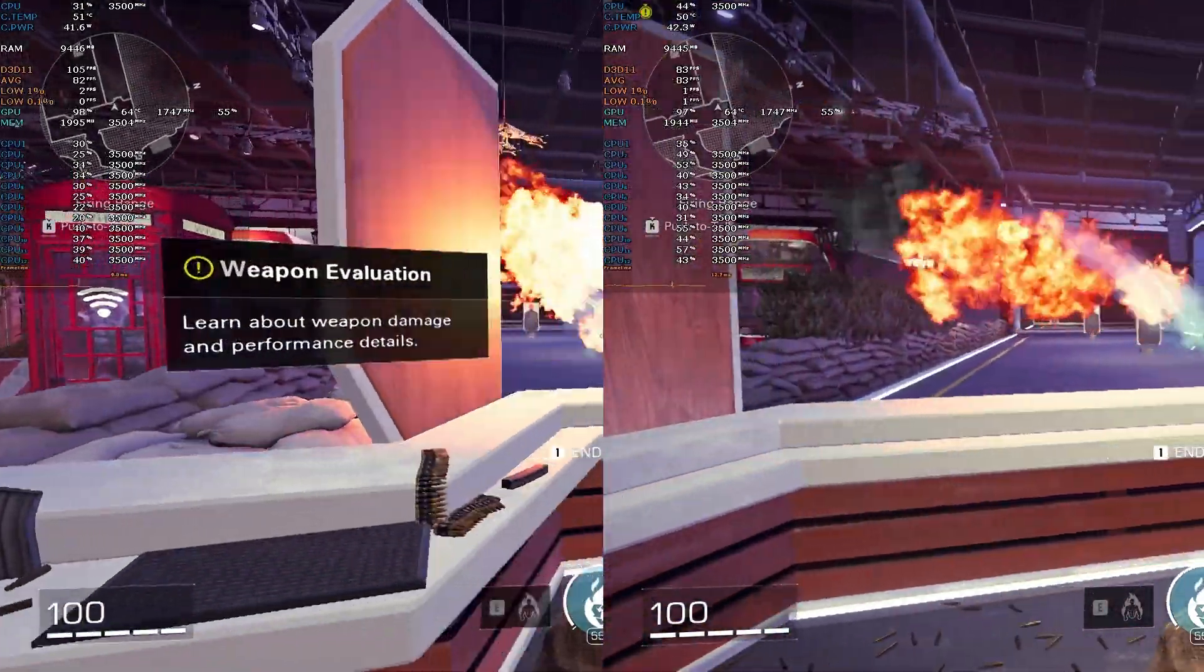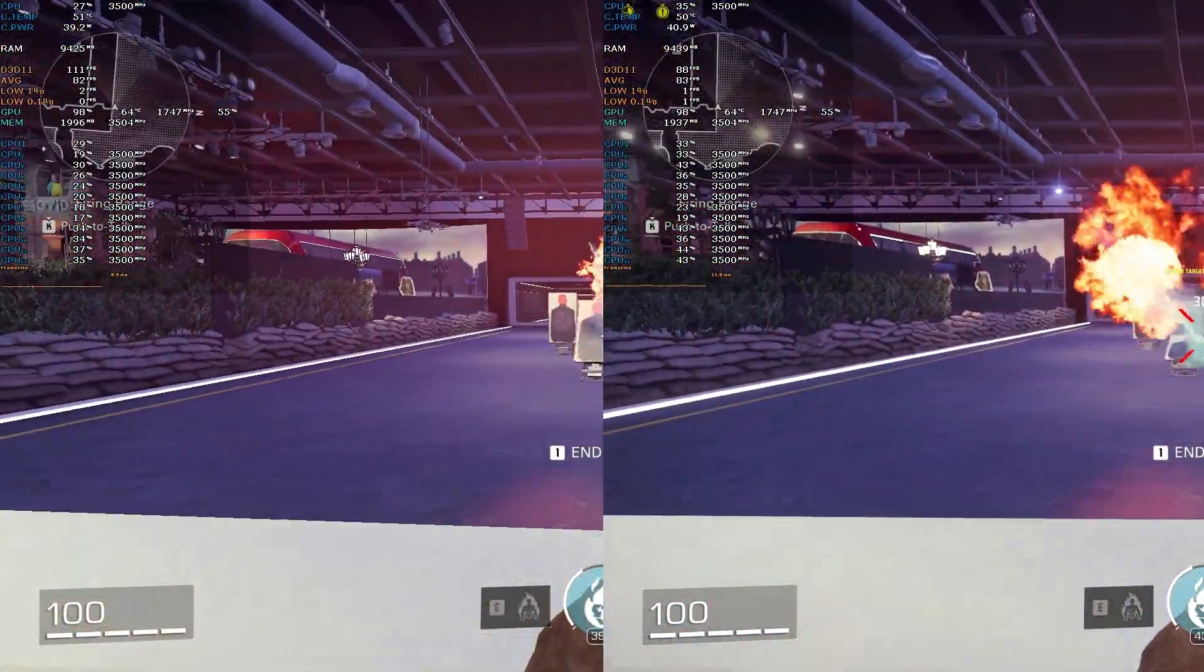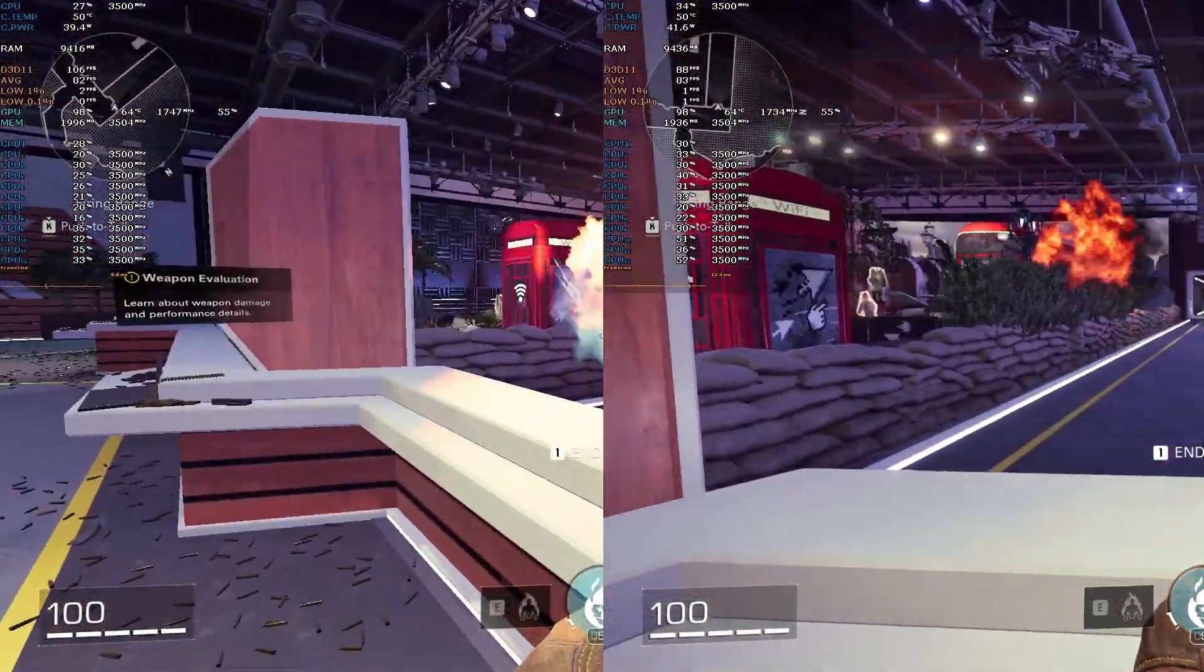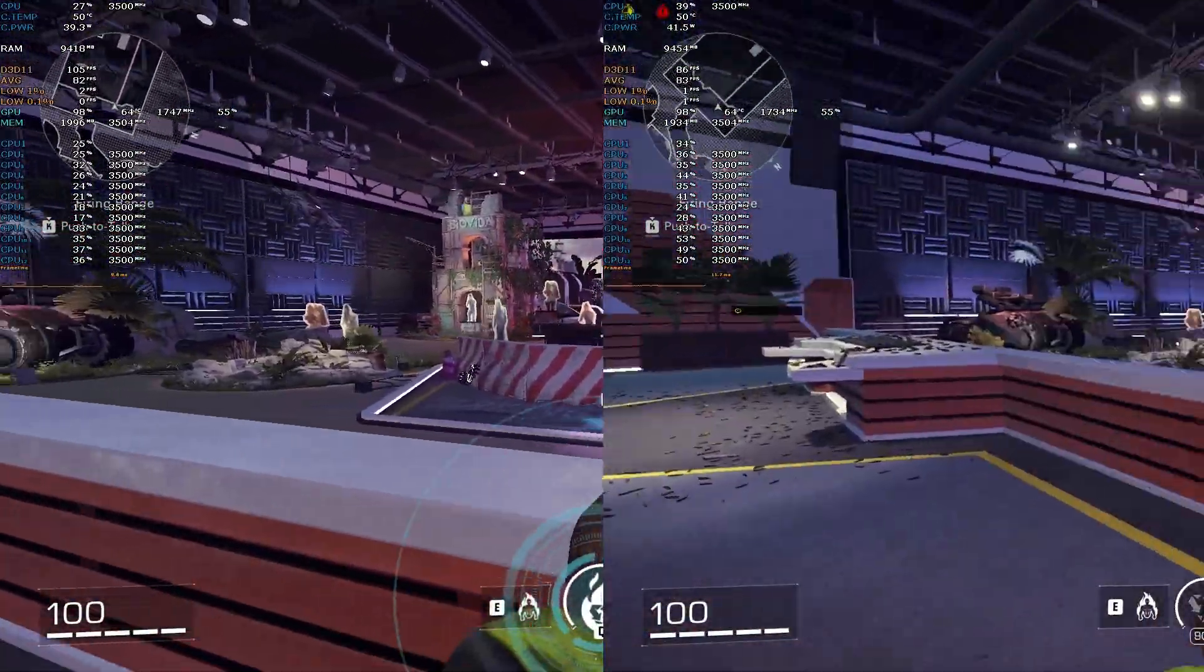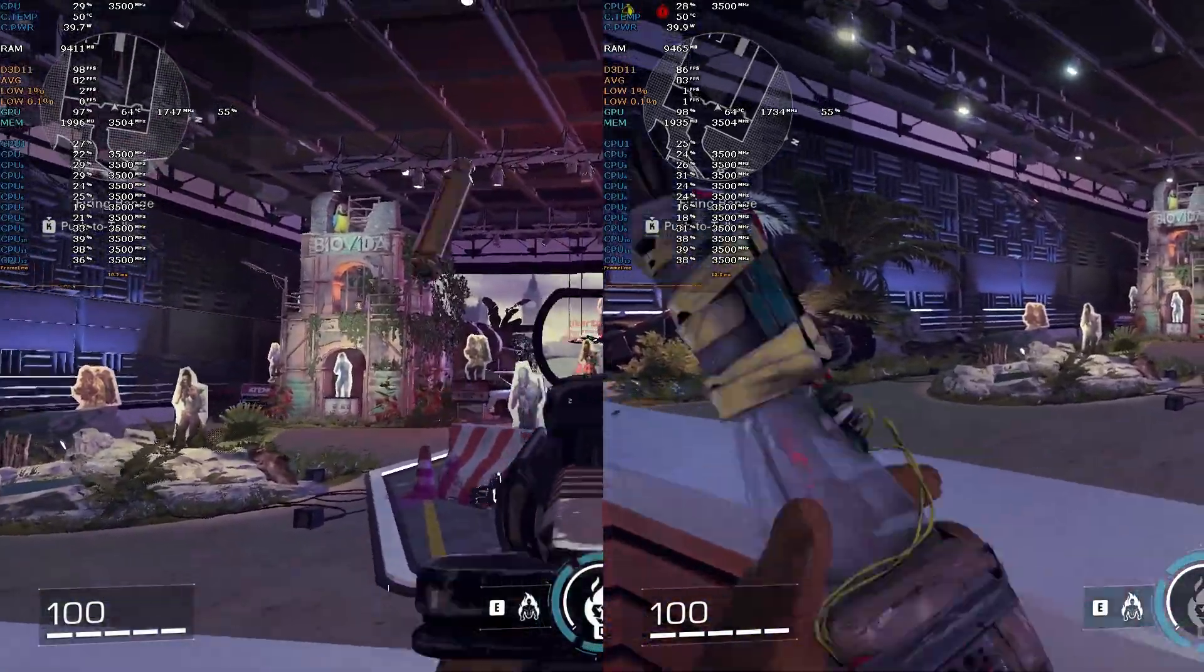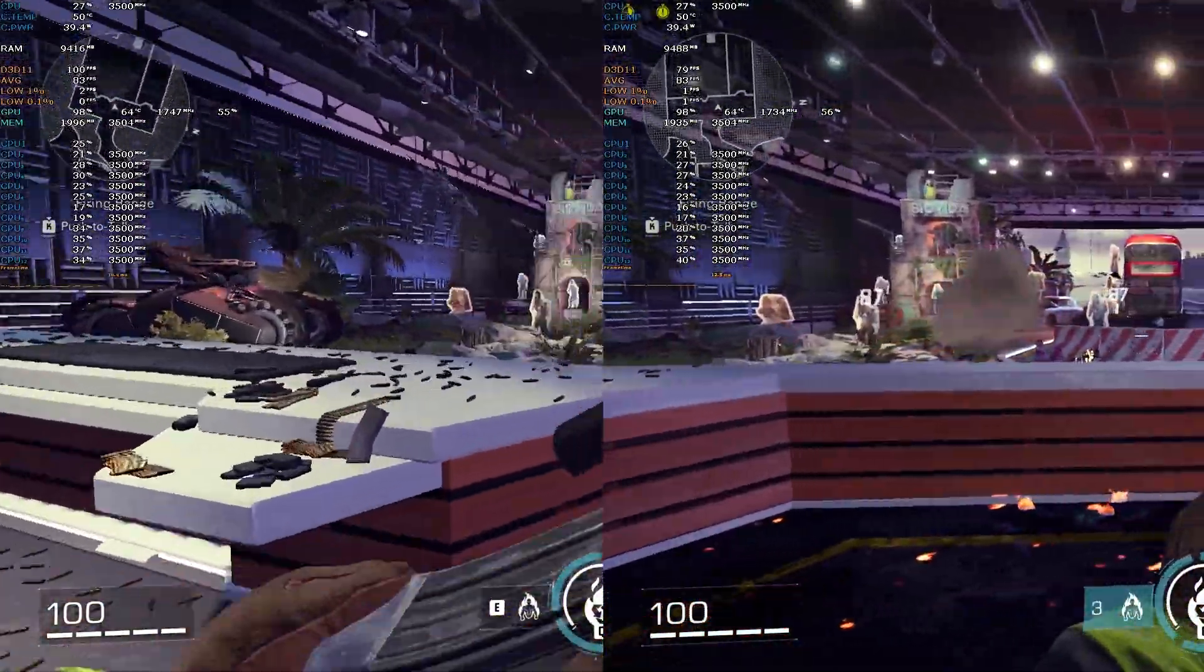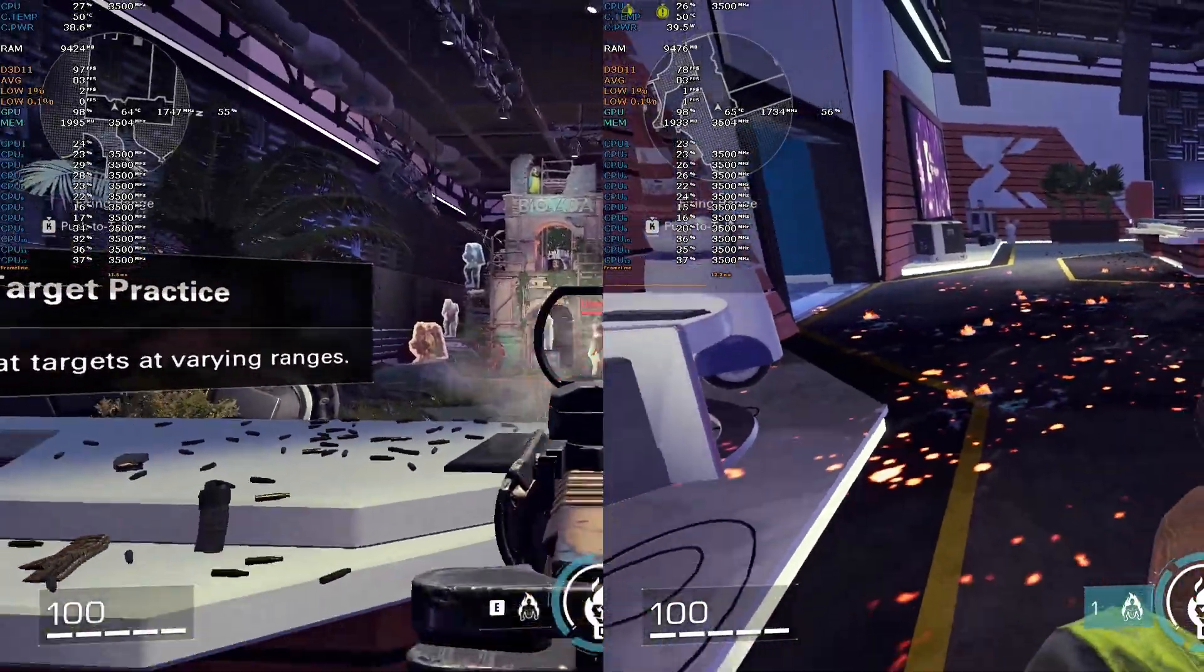Left side being the after and right side being before the changes. The average and 1% lows by the way here are not running properly, so ignore those. And just pay attention to the live FPS counter in front of the D3D11.